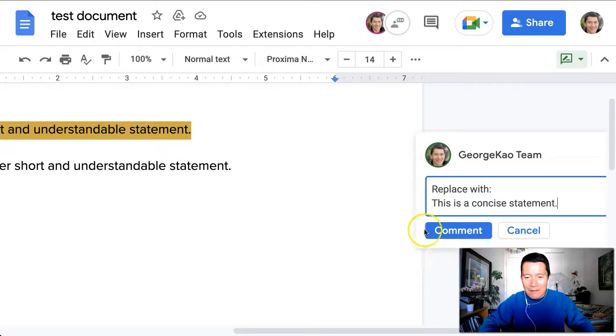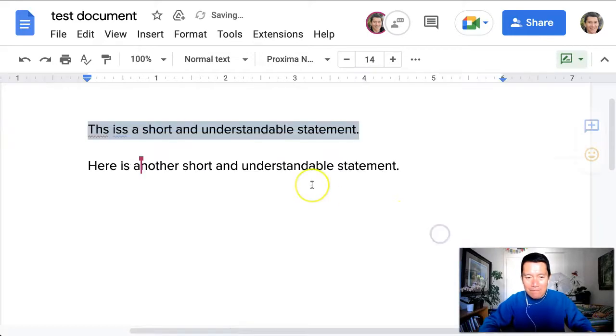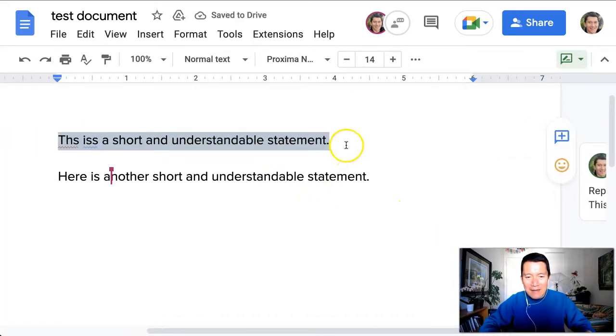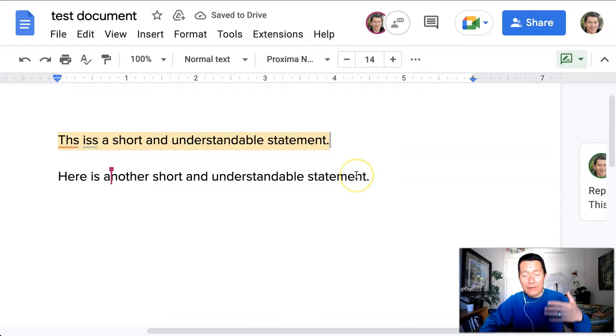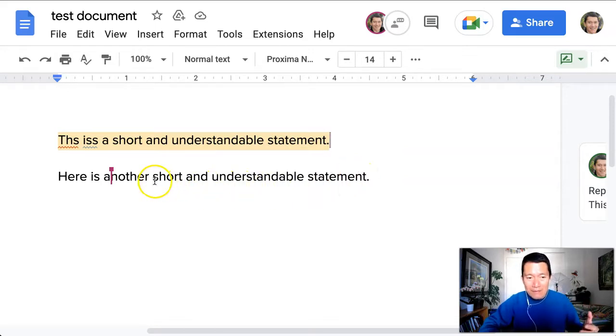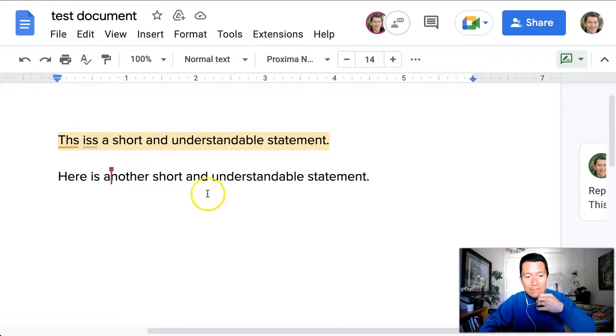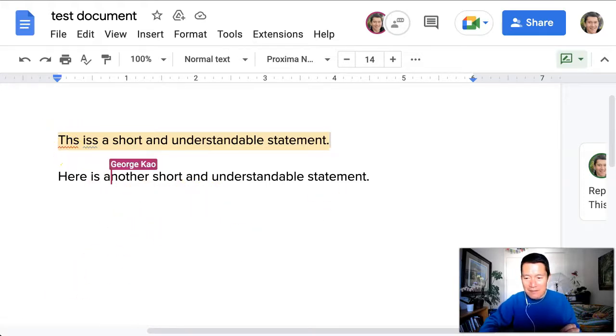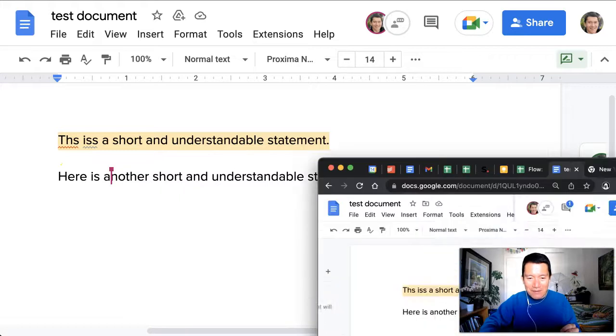Now I'll show you why this is not an efficient way to help the other person. A more efficient way is to directly type into the document itself. So actually I want to